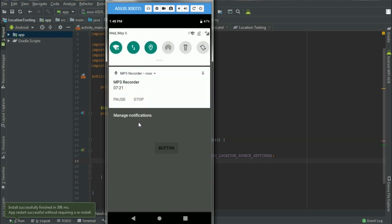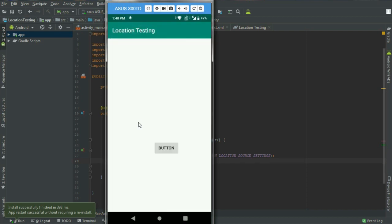So friends this is enough for this video. In the next video we will learn how to enable this location without going to the setting activity. So meanwhile please hit like button, subscribe the channel and also share this video. Thanks for watching. See you in the next till then, bye.